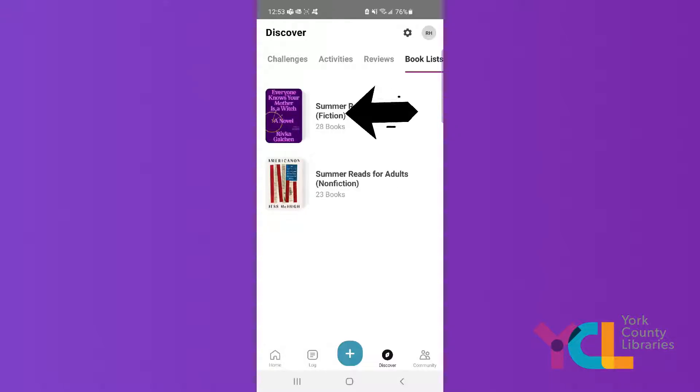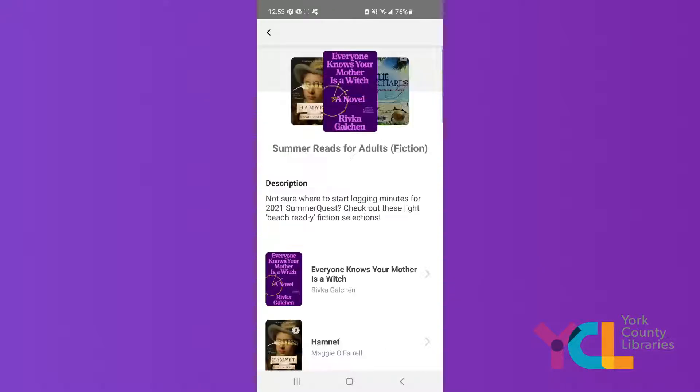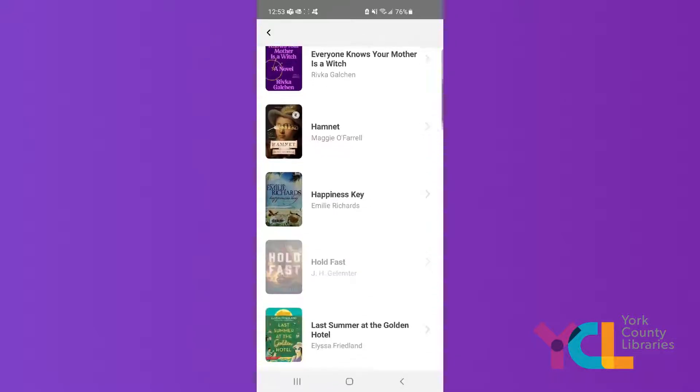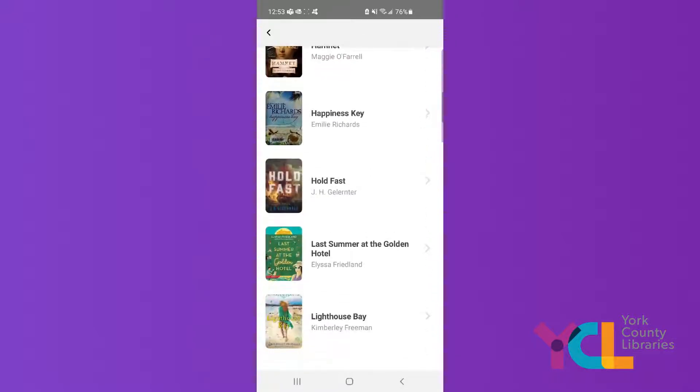Tap the list you want to view. Scroll down to see titles. Click on a cover to go to the York County Library's catalog where you can scroll down to read more about the book.